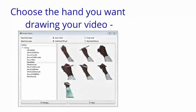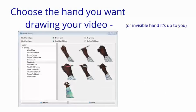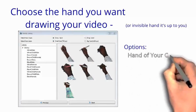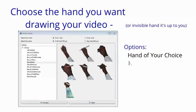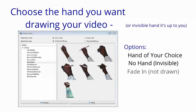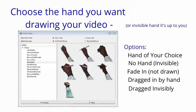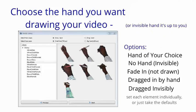You can choose the hand type you want to draw your video — choose by size, color, and gender. Or draw without a hand. Your options are: draw by hand, draw invisibly, fade in, drag across the screen by hand, or drag it with no hand. You can apply any of these styles to any object on the screen, or just take the defaults.